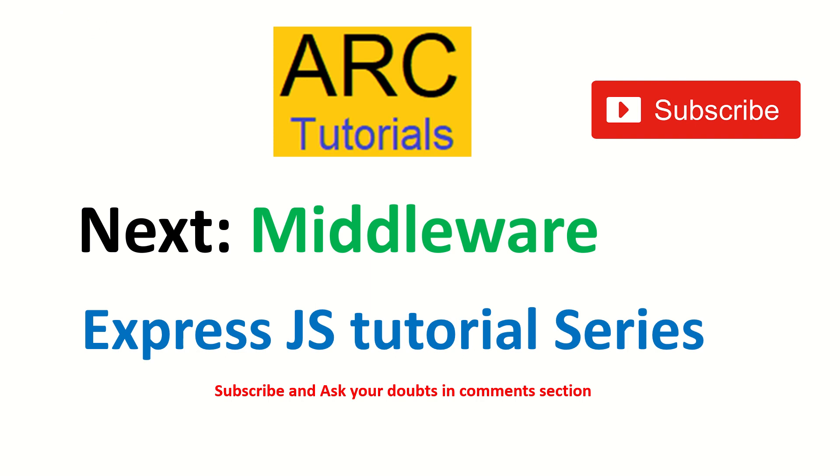In the next episode, we'll start talking about middleware functionality of Express.js, why it's extremely important, how you can utilize it to make your applications extremely powerful, stable, and moreover elegant.